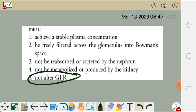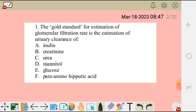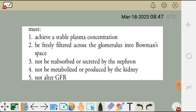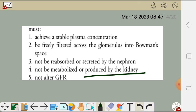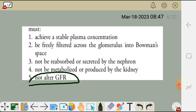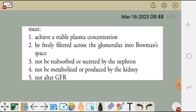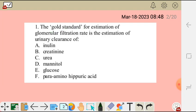Fifth, the marker should not alter the GFR itself. Looking at inulin: it achieves a stable concentration, is freely filtered across the glomerulus into Bowman's capsule, is not reabsorbed or secreted by the nephron, is not metabolized or produced by the kidneys, and does not alter the GFR. Inulin is simply a foreign substance that meets all these requirements.